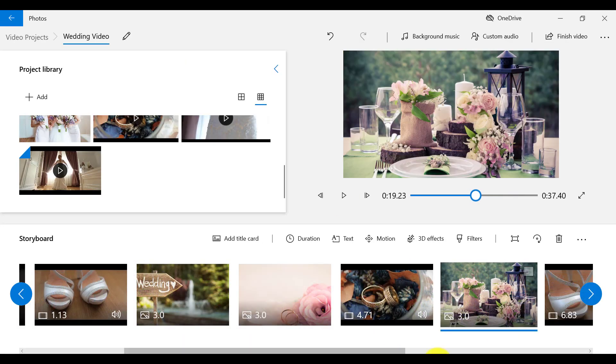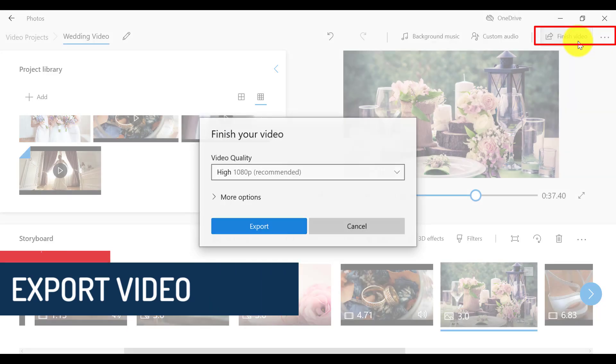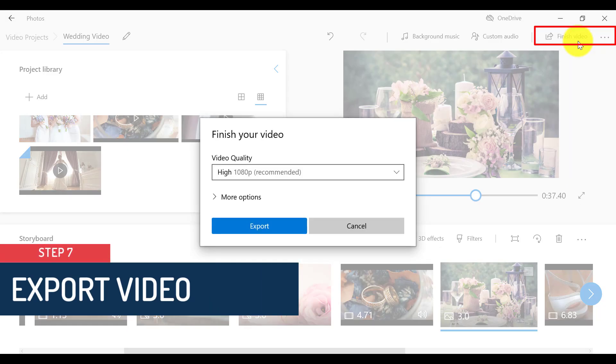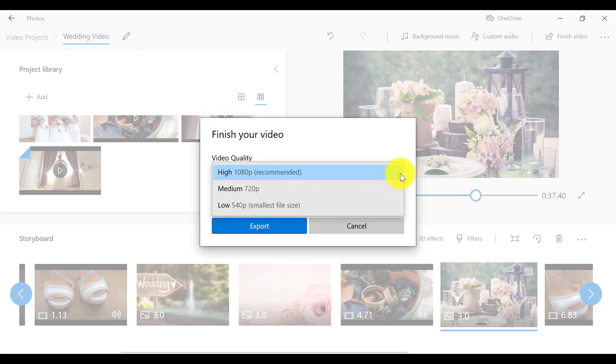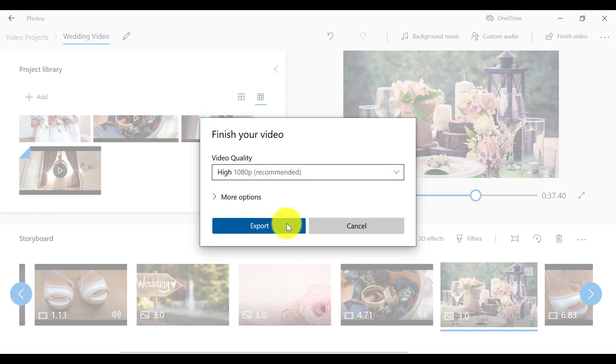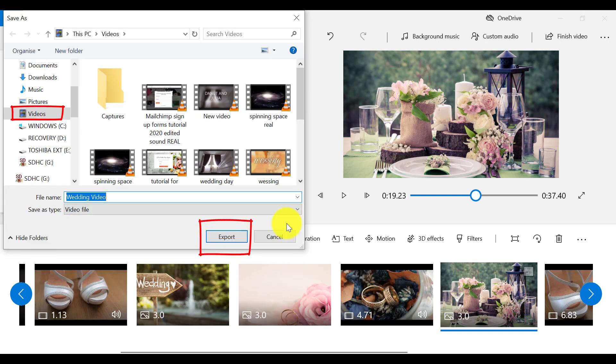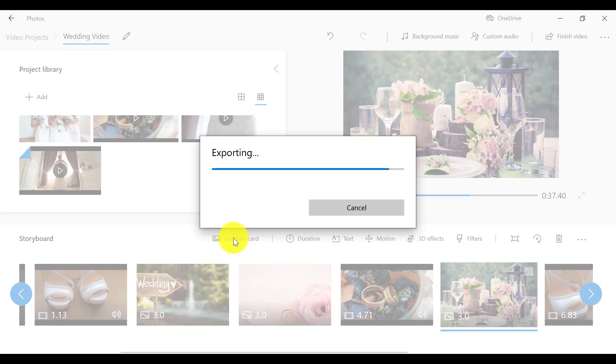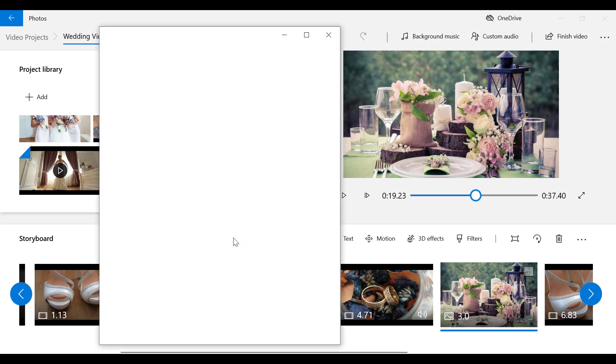So we need to click on Finish Video up here on the top right corner. Then choose the video quality. I recommend HD video quality. So I'm just going to save it in my videos. OK, so let's play back what we have created.